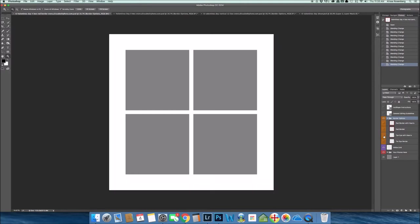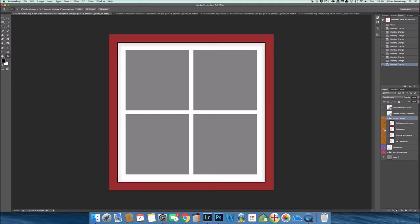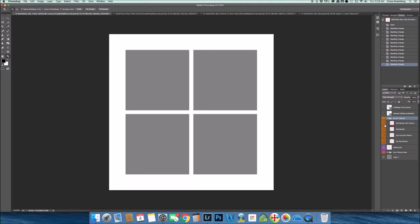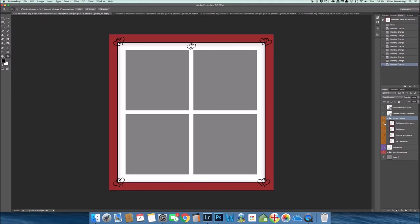So essentially now, instead of just getting one template with one border, you now have four different borders plus your white grid that starts you off with five different options.